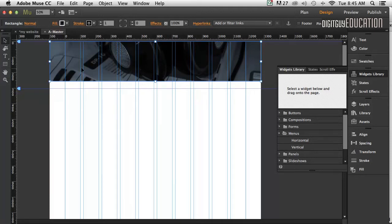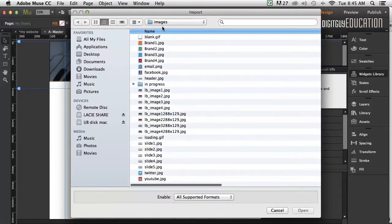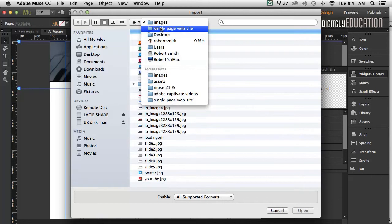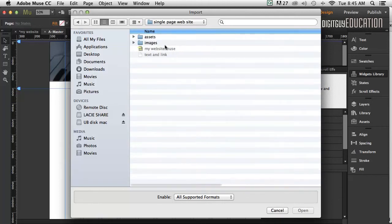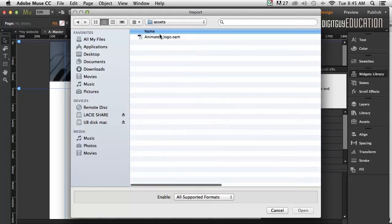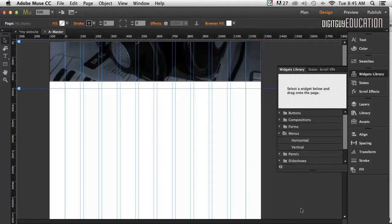Now I'm going to place another asset. File, Place again, or Command D will do the same thing. This time in my assets, I'm going to place an Edge Animate animation that I've created earlier. I'm going to click Open. Again, I get the loaded cursor.